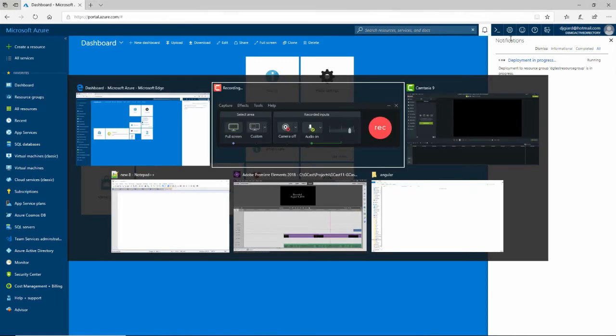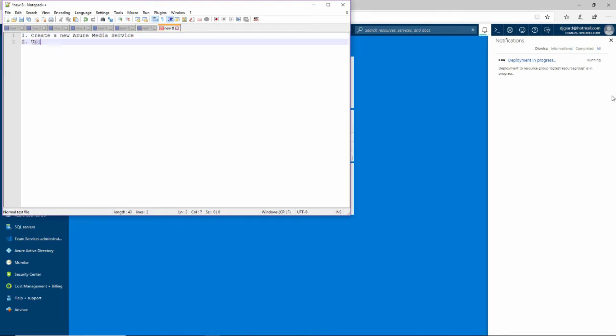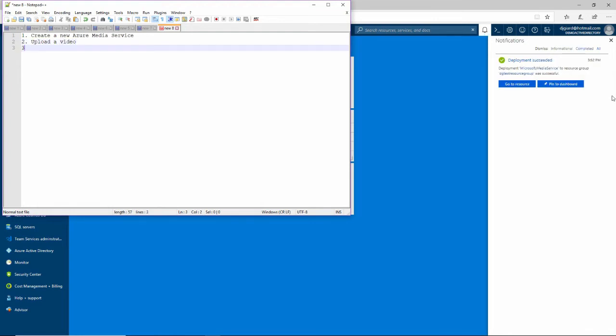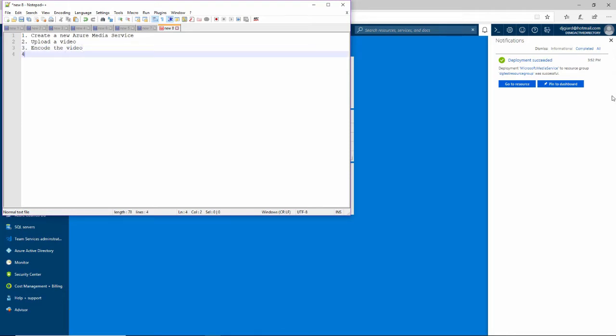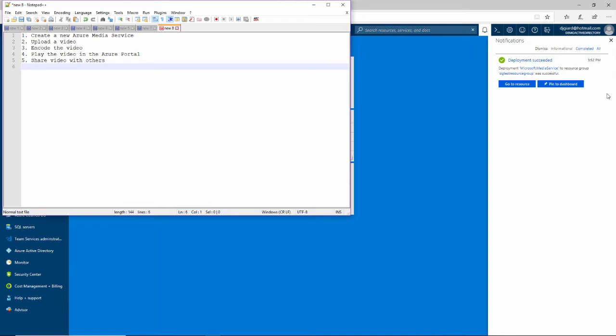Let me walk you through the steps of what we're going to do. Number one, we want to create a new Azure Media Service. I just started that just now. Step two, we're going to upload a video. I have a video and I'll upload it to my service. Then I'm going to encode that video. Next, I will play the video in the Azure portal. But really what I want to do is share the video with others who may not have an Azure account.